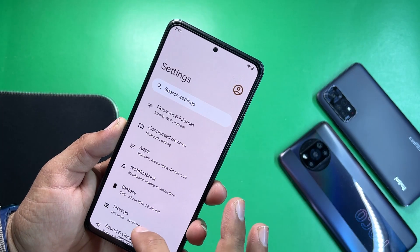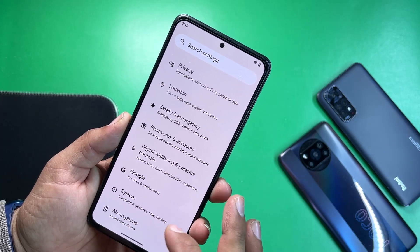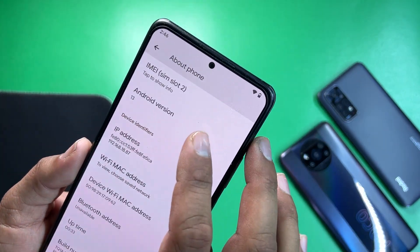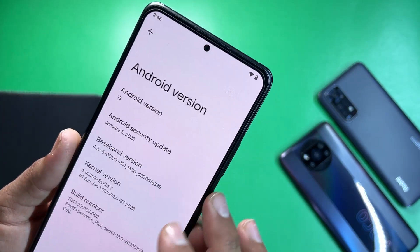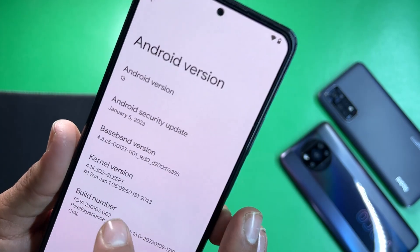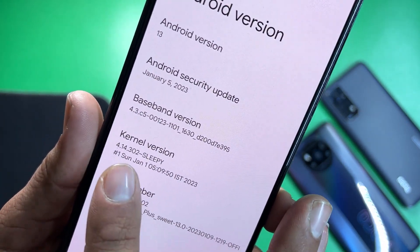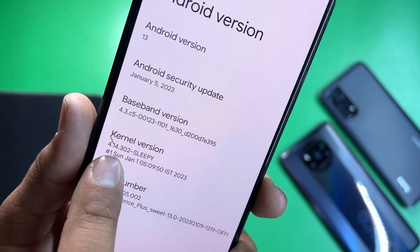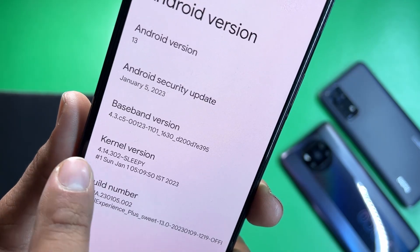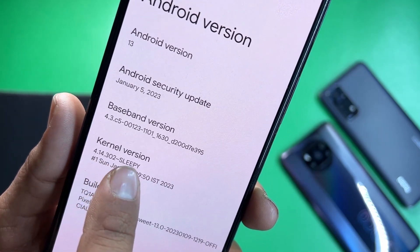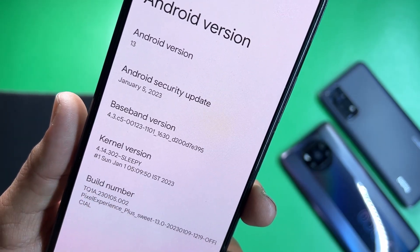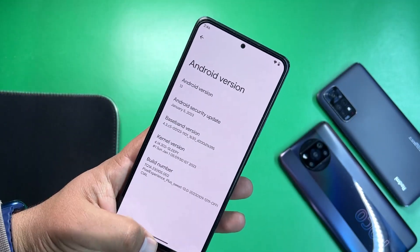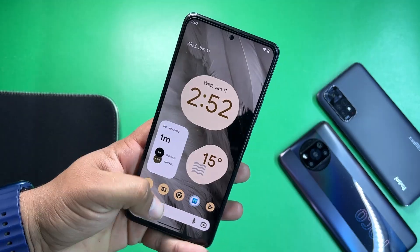Now let's go to settings. Go to the smartphone section, then go to Android version, and from the kernel version you can check the 4.14.3 and Sleepy Kernel. So the kernel of our device has been changed.